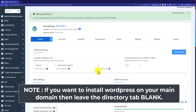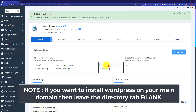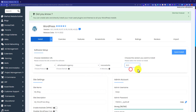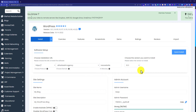As WordPress is already installed on my main domain, I am going to install it in a directory. I will give the directory a name like 'new website'. From the next tab, you can choose your WordPress version — I will go with the latest one.